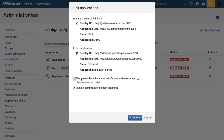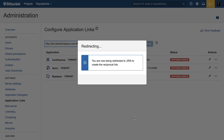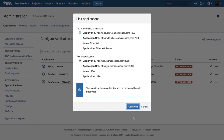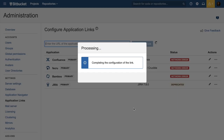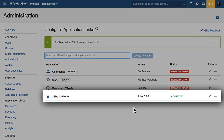The setup will provide you with a few permissions options, and then let you confirm the details of the link. And just like that, you've created a link between your JIRA instance and Bitbucket Server.